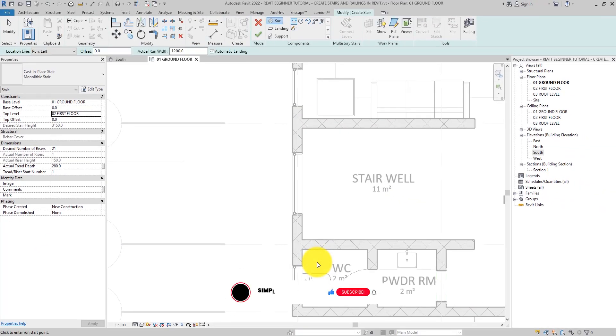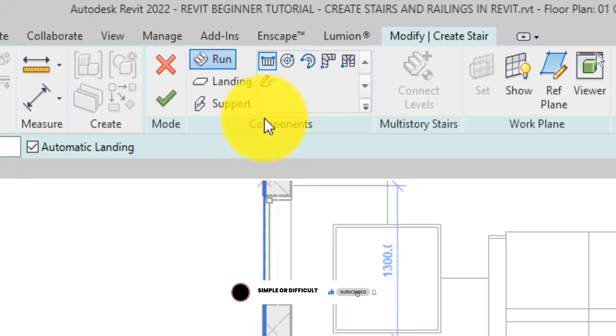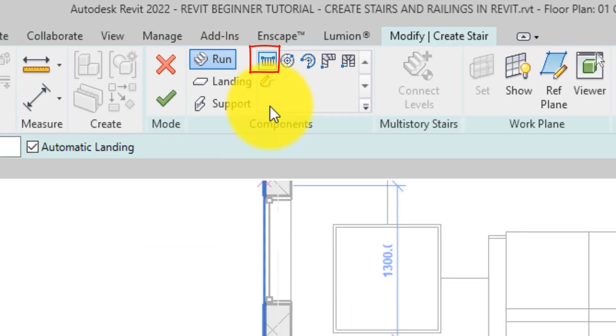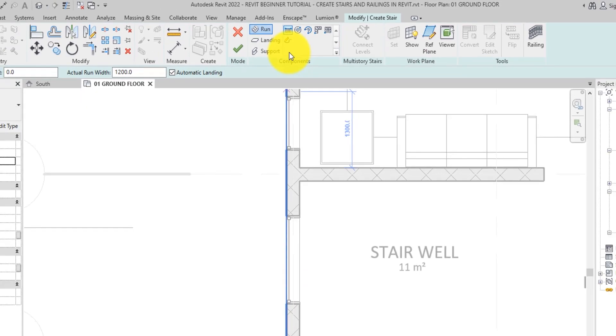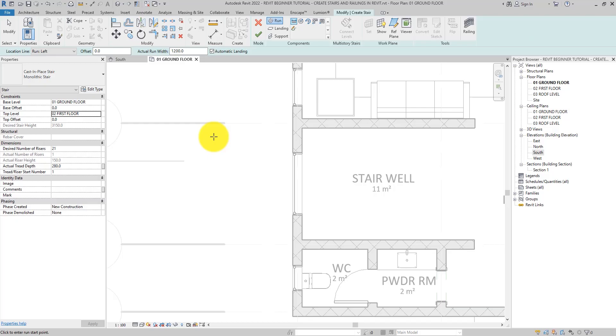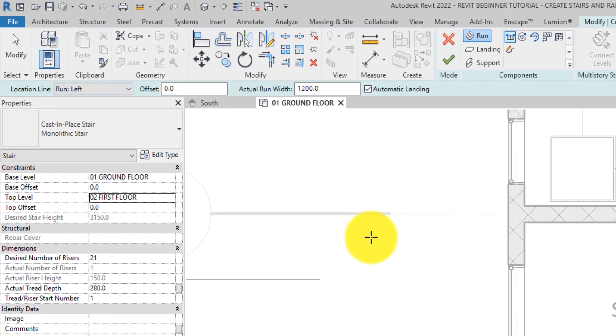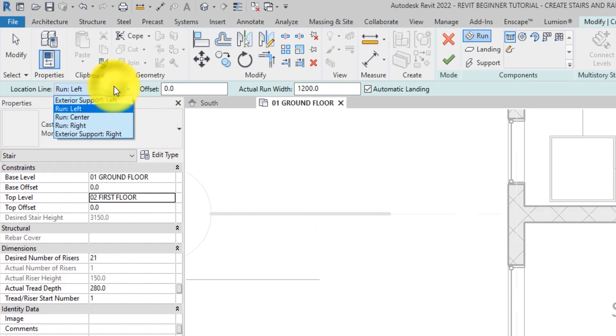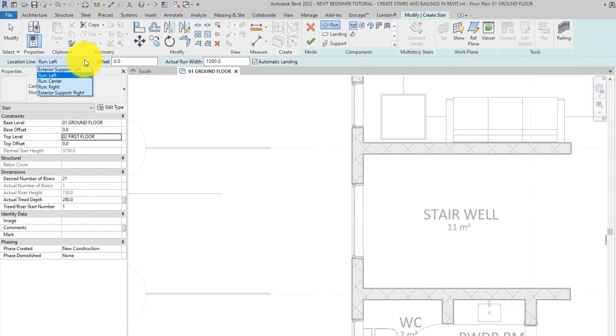Alright, back to the ribbon. Notice that the straight run tool is selected on the components panel. When you use this tool to draw stair runs, the lines for the boundary and the risers are automatically generated. On the options bar, set the location line of the stair.